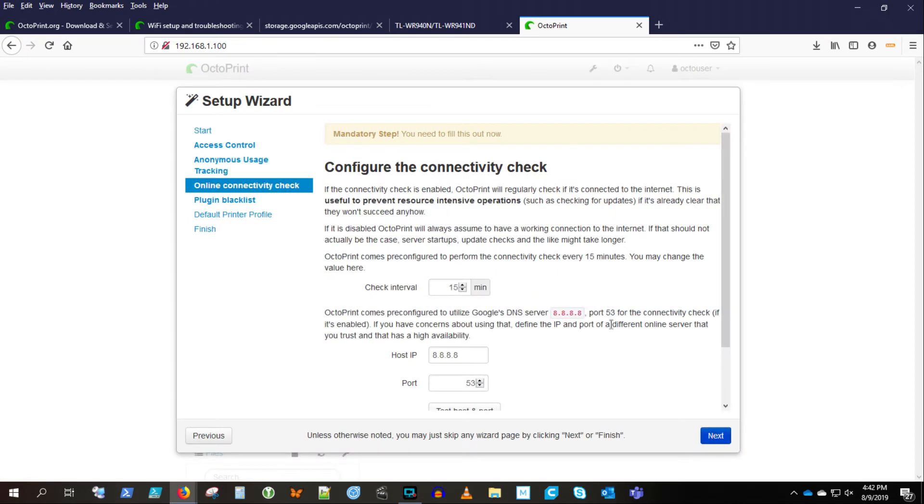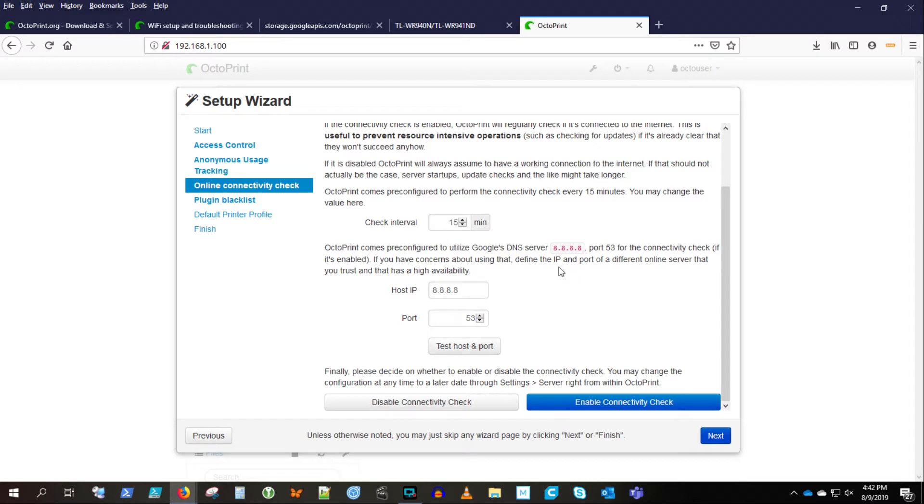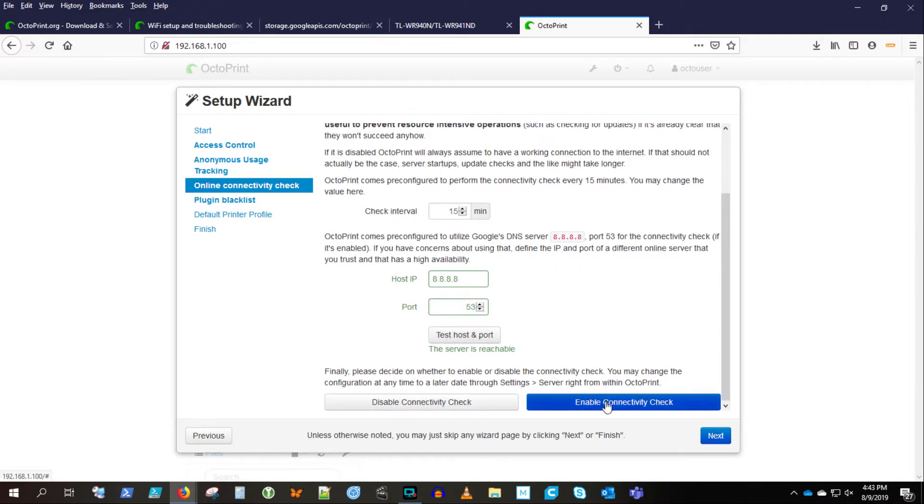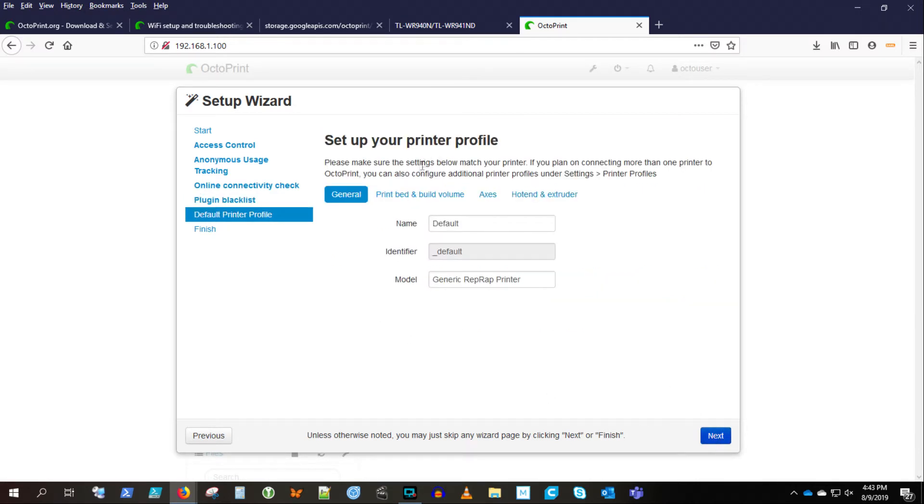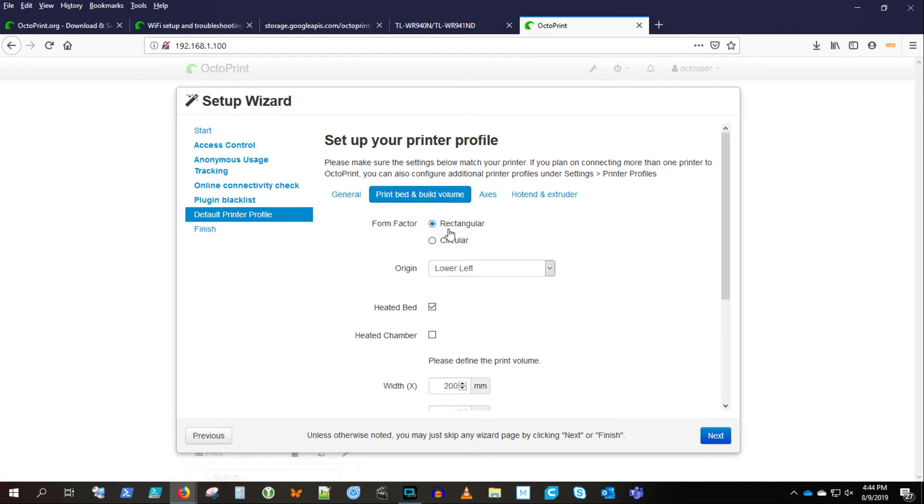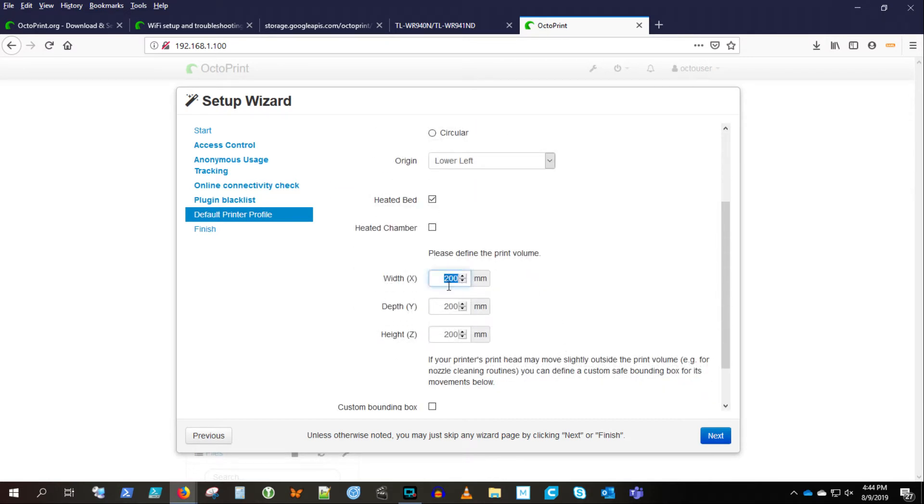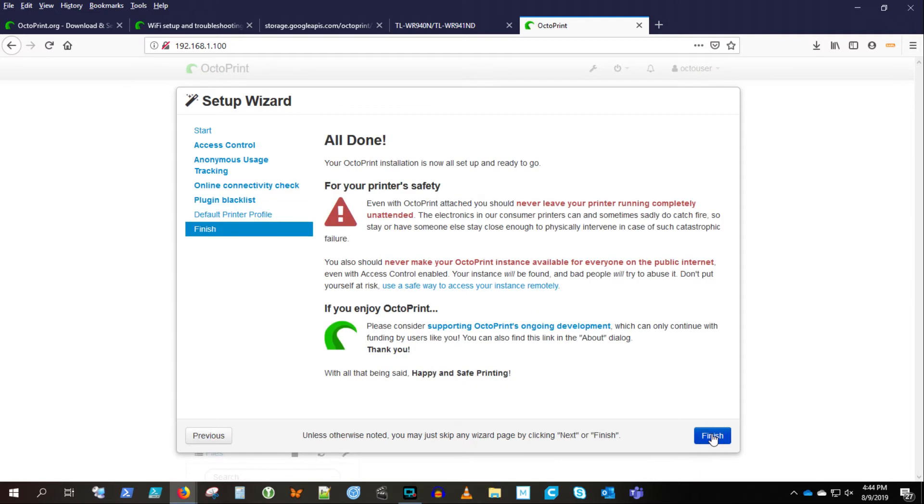So, online connectivity. You can read this and review it for yourself. I see that I'm able to get to the Google DNS servers. I'll enable connectivity check because I'm assuming my Octopi is going to be on the network. That's kind of the whole point of this exercise. And blacklist plug-in list. That's good. Then you set up a default print profile. I'm just setting this up for the Ender 3. Looks like I missed a couple of tabs. I'll have to go back in and see what I missed.